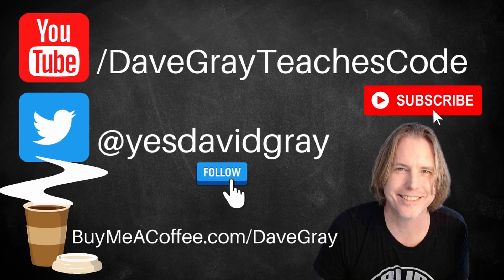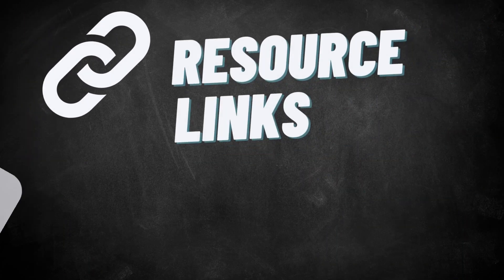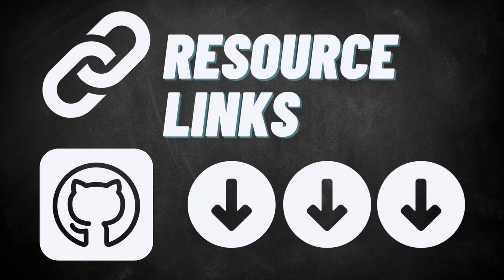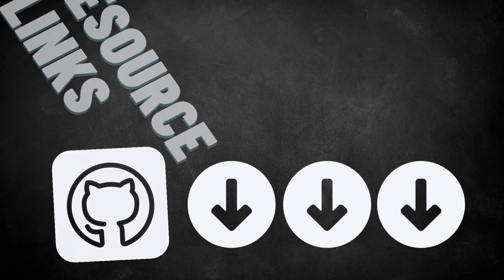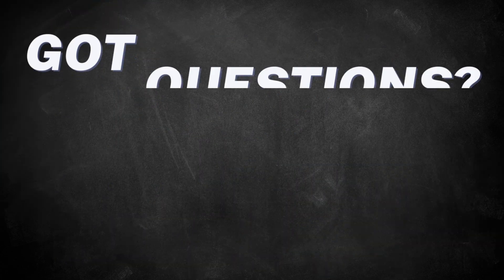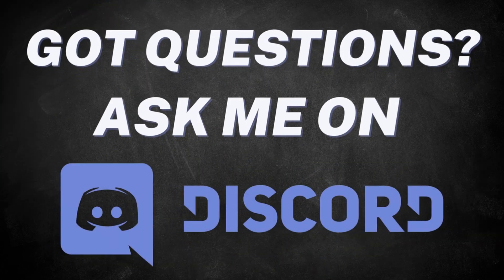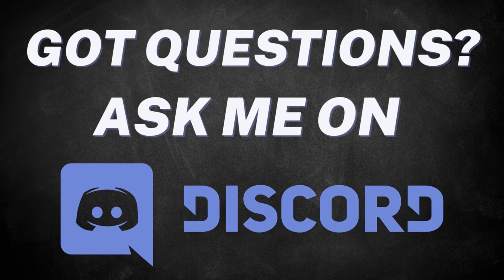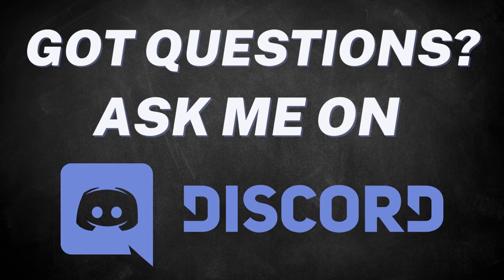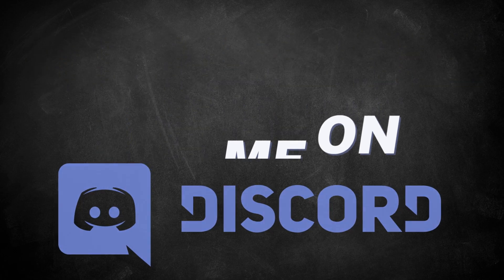Today we will add Express to our chat application and I'll provide links to all resources in the description below. I'll also provide a link for you to join my Discord server where you can discuss web development with other students and ask questions. I look forward to seeing you there.